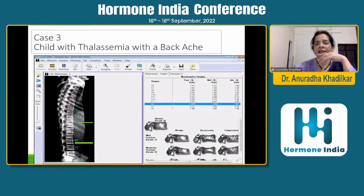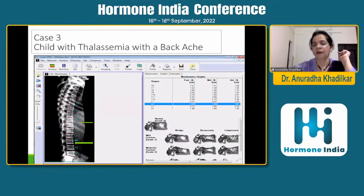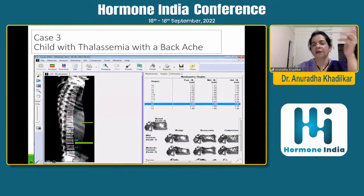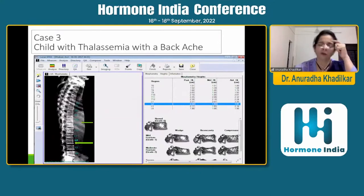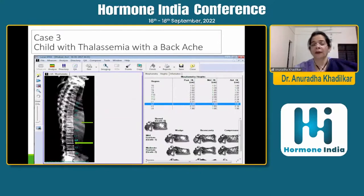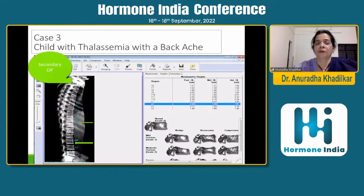Case 3: A child with thalassemia came with backache. We did a VFA and found that L2 was affected. We have published a case series on over 250 children with thalassemia and found almost 10% had fractures of the spine — which is why I keep referring to secondary osteoporosis.